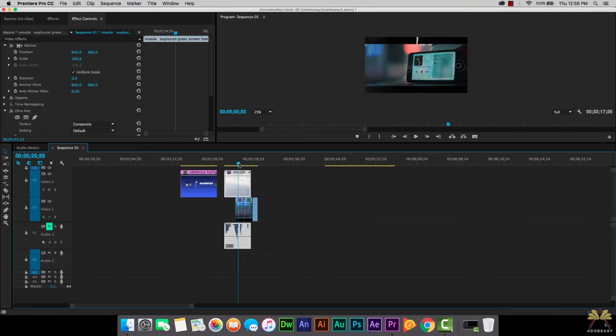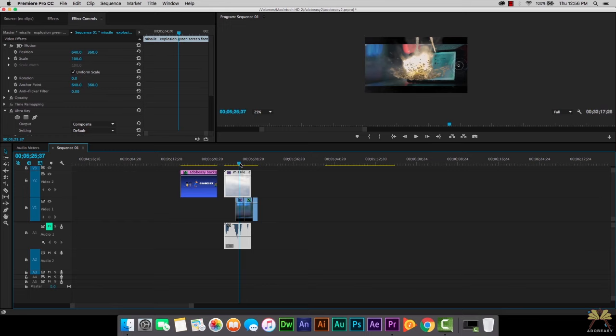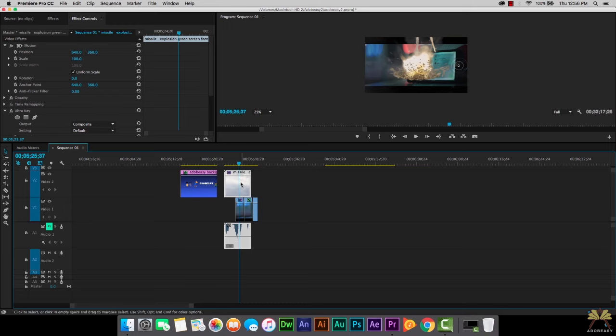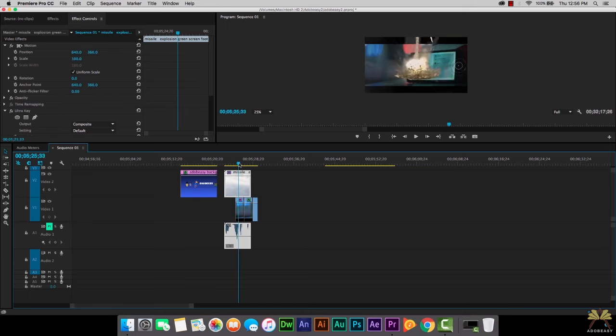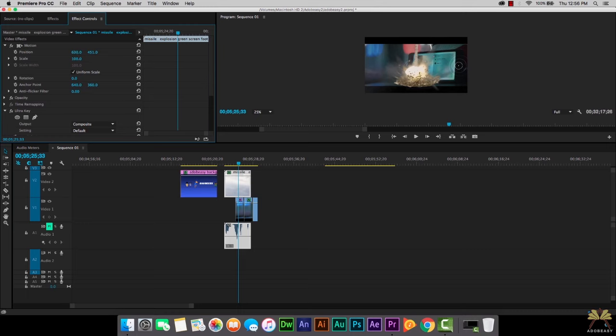Now one thing I want to do is actually change the position of the effect and this is very simple. In the effects controls panel we have the option to do that. You're going to see motion over here and then you can change the position. But before I do that what I would like to do is actually move the marker right here where the explosion happens and see where I want that to be.